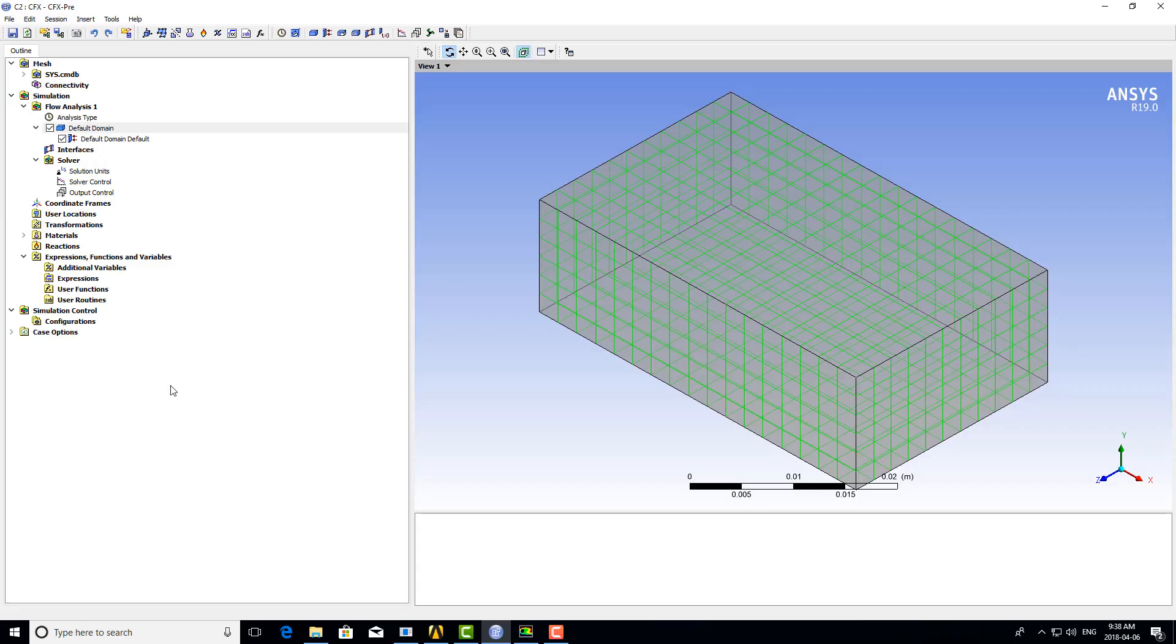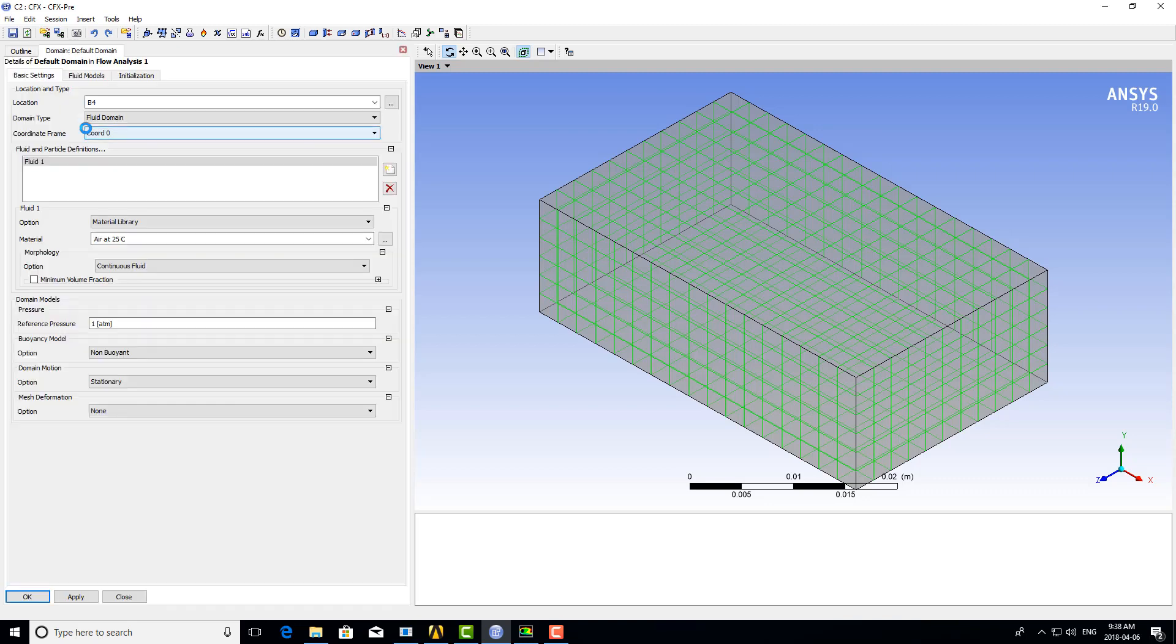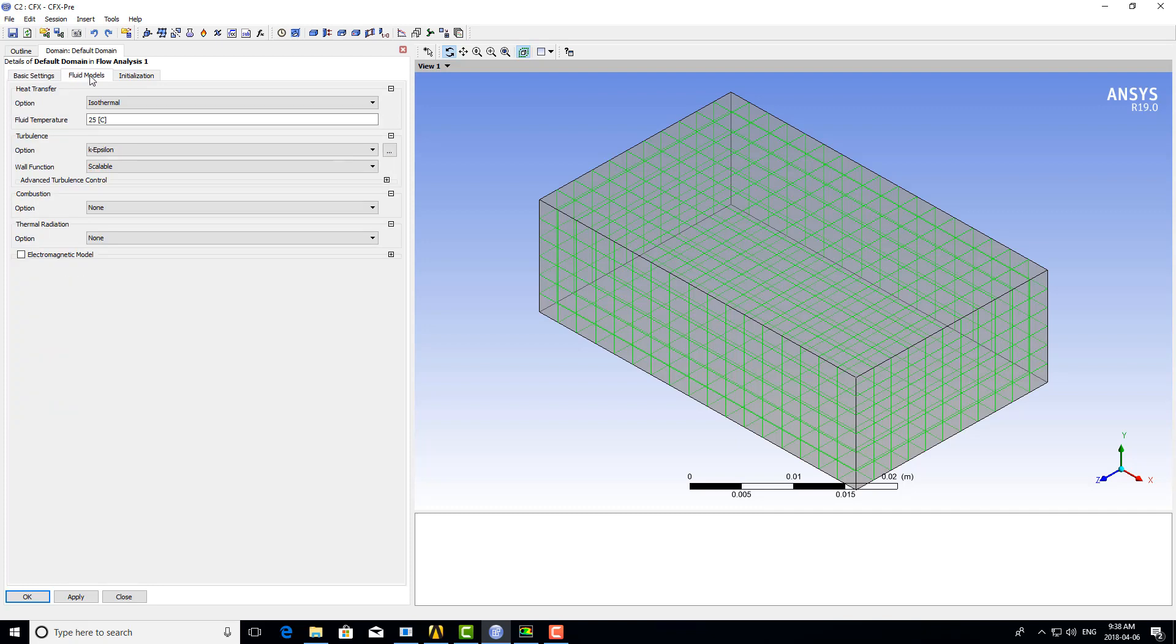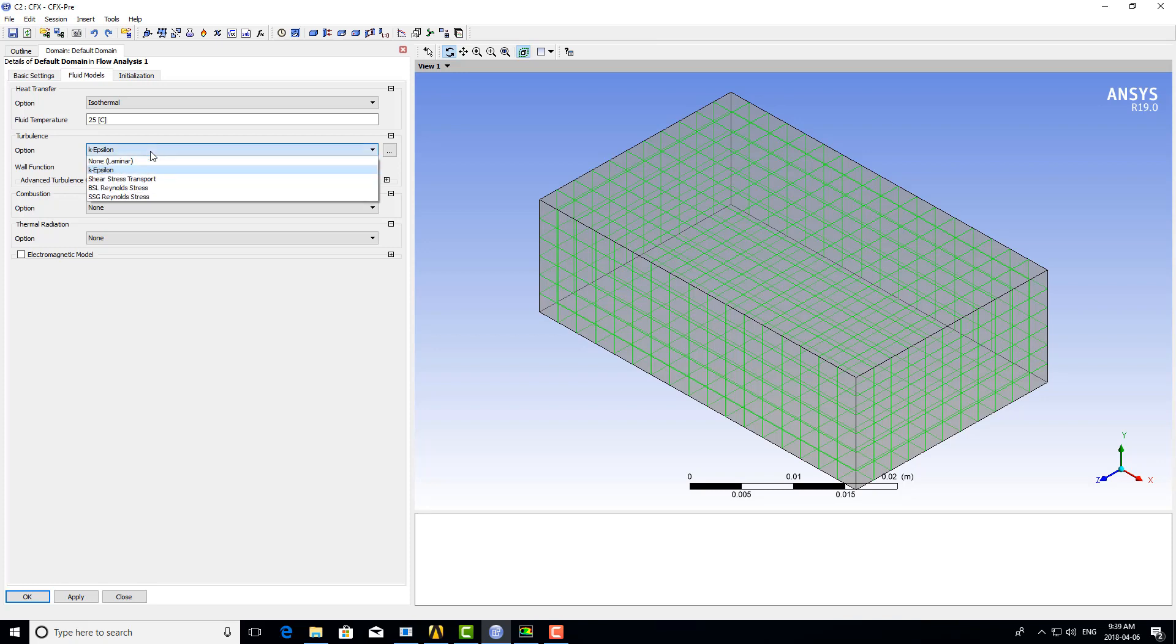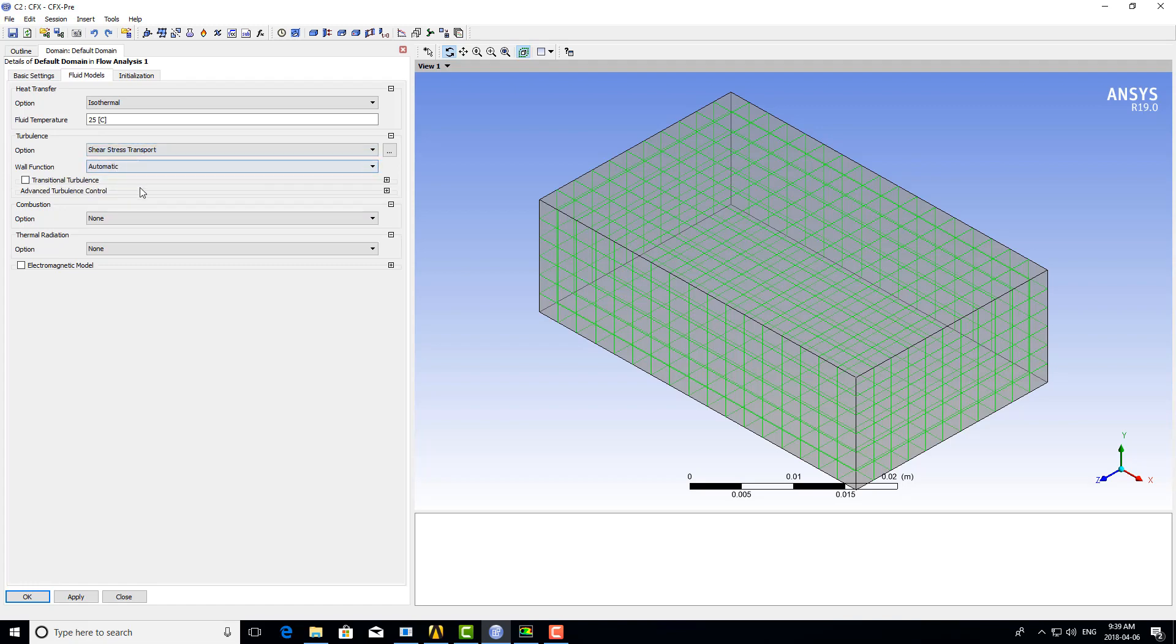If we take a look at the user interface, we'll start in CFX. The turbulence model is found under the domain in the fluid models tab. By default, K-Epsilon is listed as the primary turbulence model—a standard model used for many years with great success. In the pull-down menu, we have access to more commonly used turbulence models, including shear stress transport, which we can simply select and use as is.